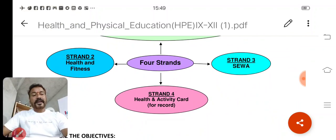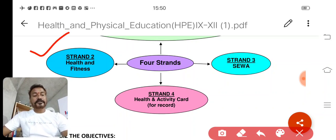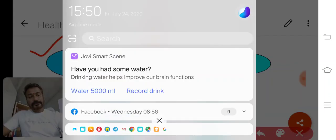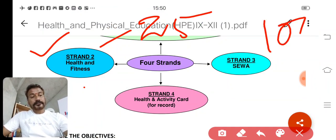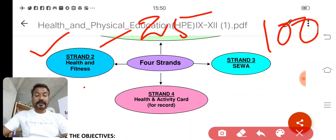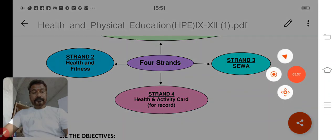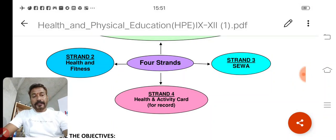Now we will talk about Strand 2: Health and Fitness. What kind of task will you perform and how many marks does it carry? It carries 25 marks. Altogether the subject has 100 marks out of 150, already given to you. Strand 1 gives 50 marks, and then 25 marks would be awarded for Health and Fitness. Let us see what kind of task the child will perform in Strand 2.